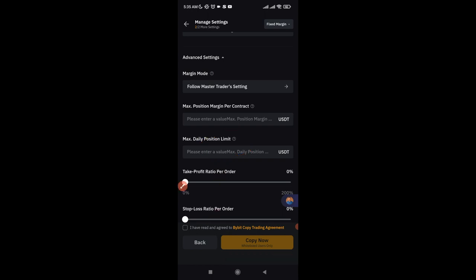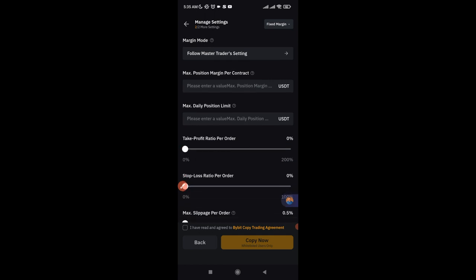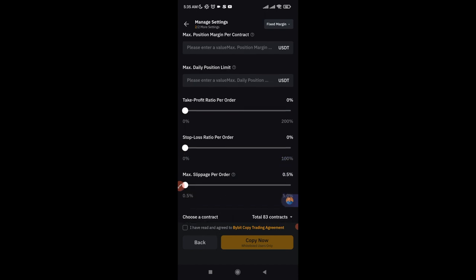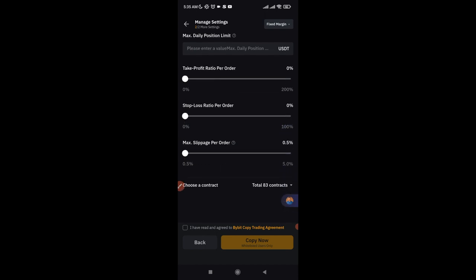You can also use sliders to set take profit and stop loss percentages — for example, take profit at 50% and stop loss at 50%. The reason I don't recommend this is that the trader may close the trade at five or ten percent, and your custom settings would override or conflict with what the trader is doing on your behalf. Leave these as default.